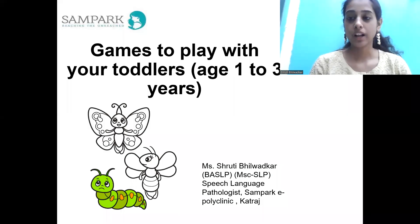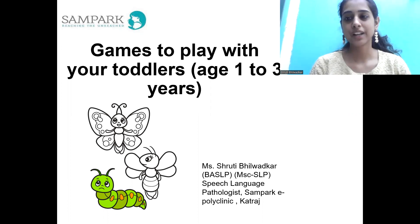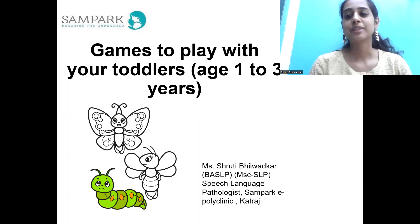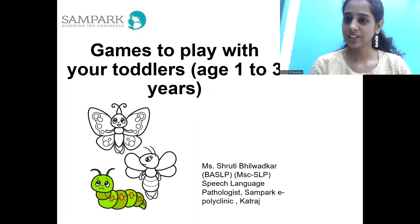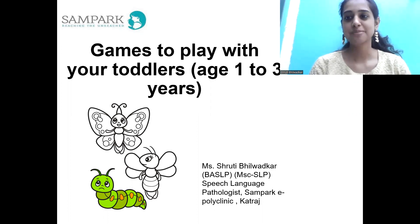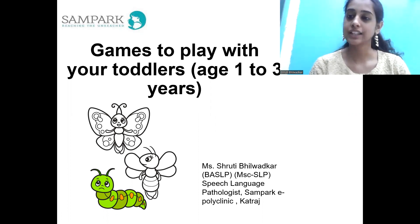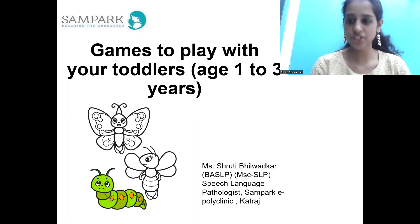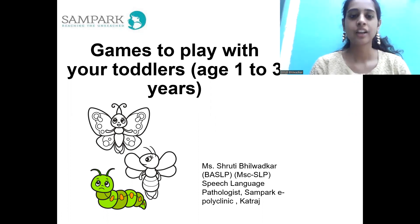Hello everyone, welcome back to our YouTube channel of Sampar Ka Epoly Clinic. I am a consultant and speech therapist at Sampar Ka Epoly Clinic.